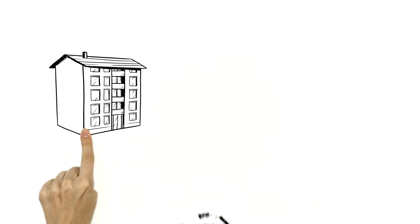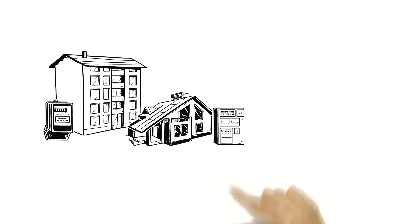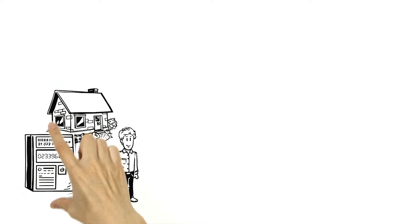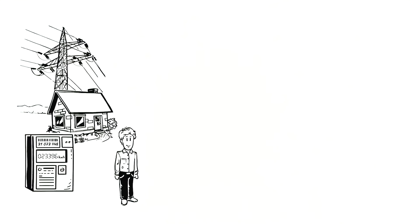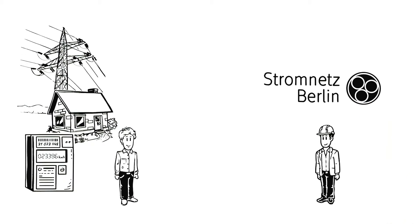All flats and houses that receive power have their own electricity meters. That includes Ben's house. The electricity meter, just like the power lines, belongs to the local grid operator, which in Ben's case is Stromnetz Berlin.